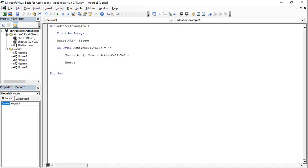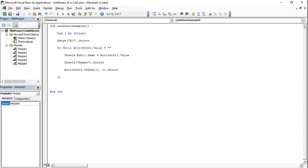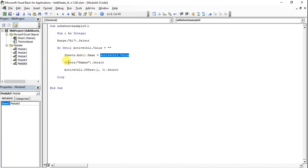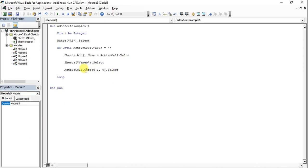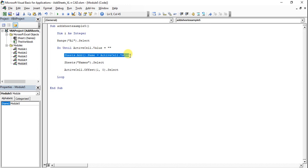After adding the sheet, control comes back to the Names sheet. Then ActiveCell.Offset(1, 0).Select moves to the next cell. The loop works as follows: a sheet is added and named with the value in the active cell — so the first sheet is named ExcelentCat. Then Sheets("Names").Select brings control back to the names sheet, and ActiveCell.Offset(1, 0).Select moves to cell A2, and again a sheet is added named with the next value.